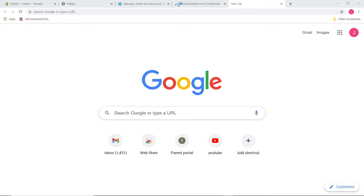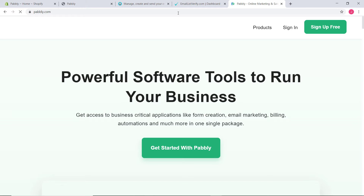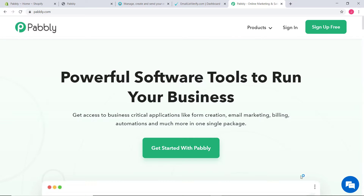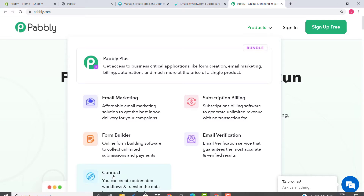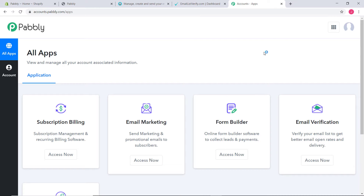Here I am at Google and I will go to the URL section and type Pabbly.com. This is the website of Pabbly, and I'm going to hover over the product section and click on Connect. Now I'm going to sign in. Because I have already signed in to my account, I am here directly. You can also sign up for free in just two minutes. Pabbly Connect offers a free plan where this integration can be tried out absolutely free.